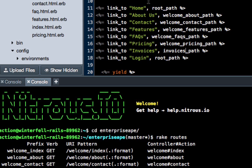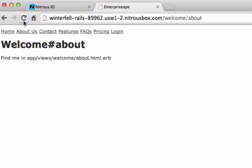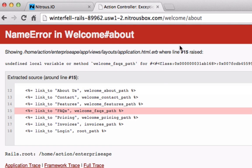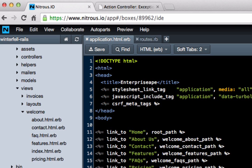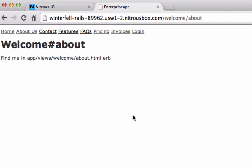We can keep home at root path and switch that up in a second. Now if I hit refresh — okay, it looks like I probably did have a spelling mistake. We have welcome_faq_path. I warned you there was going to be a spelling mistake in there somewhere. Hit save, hit refresh, and there you go.